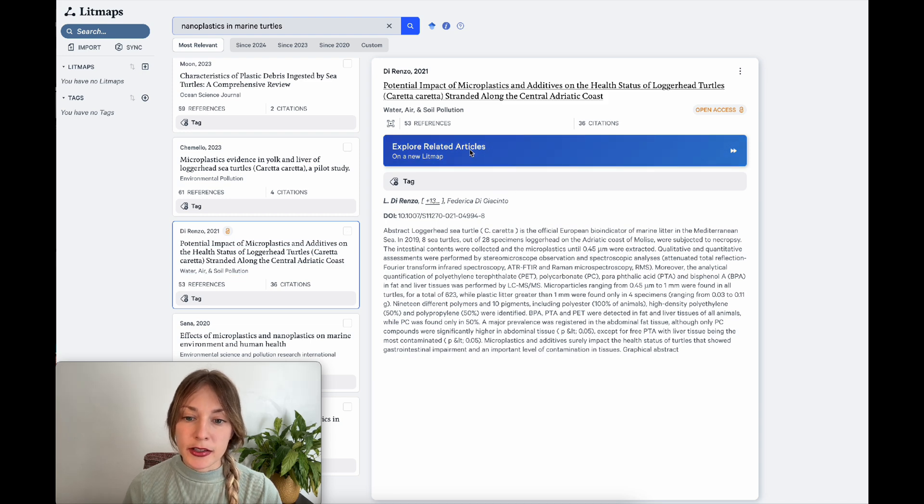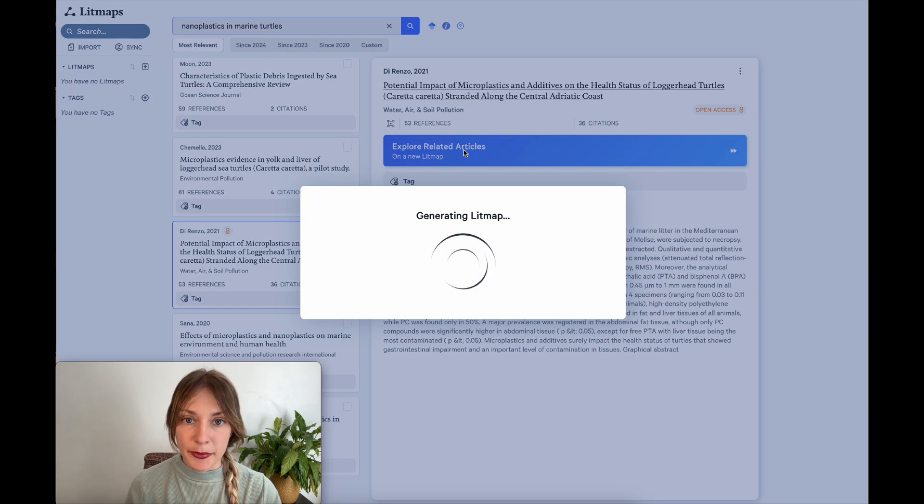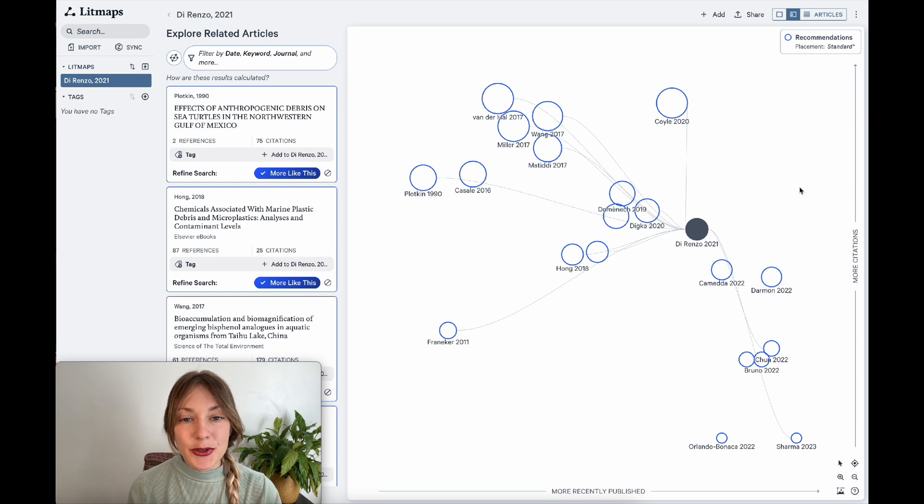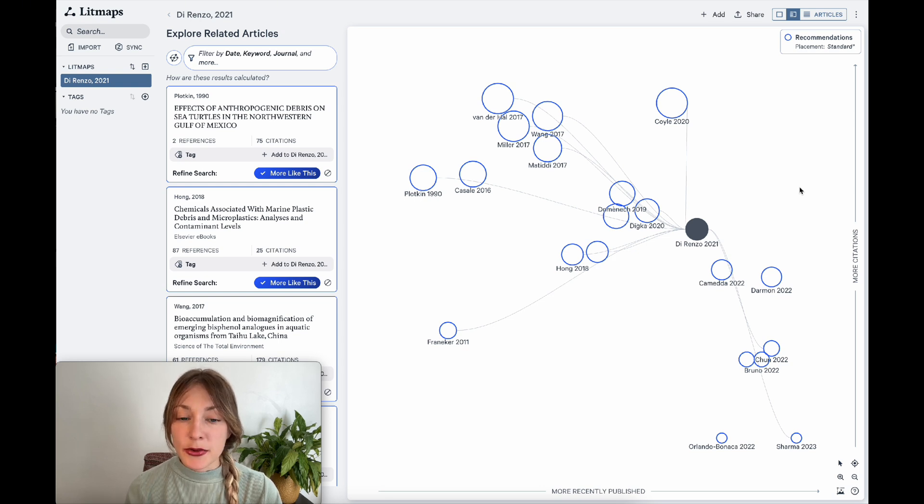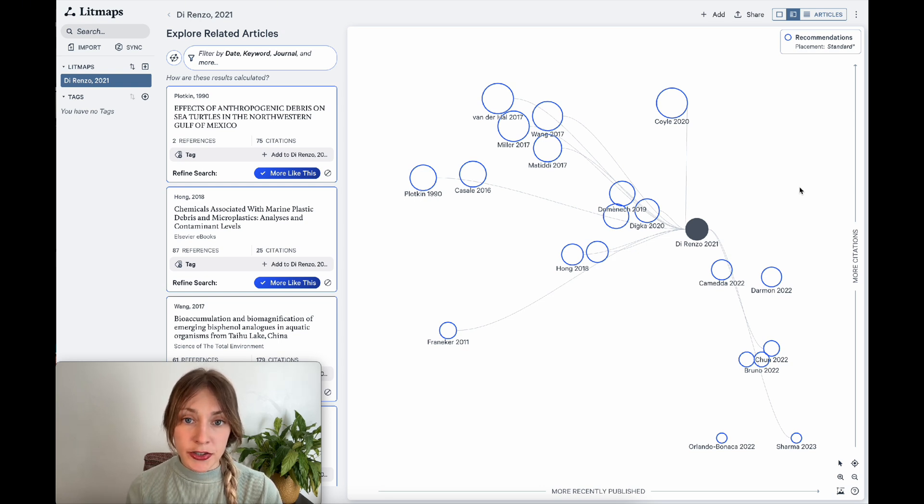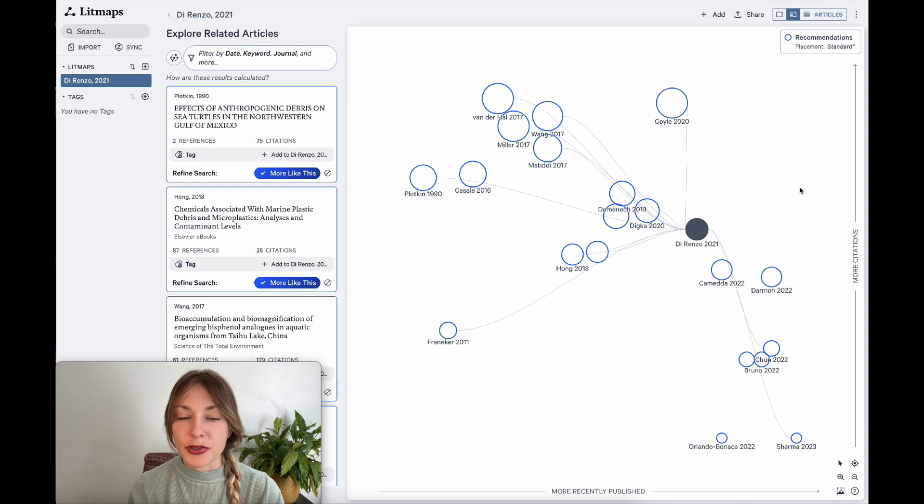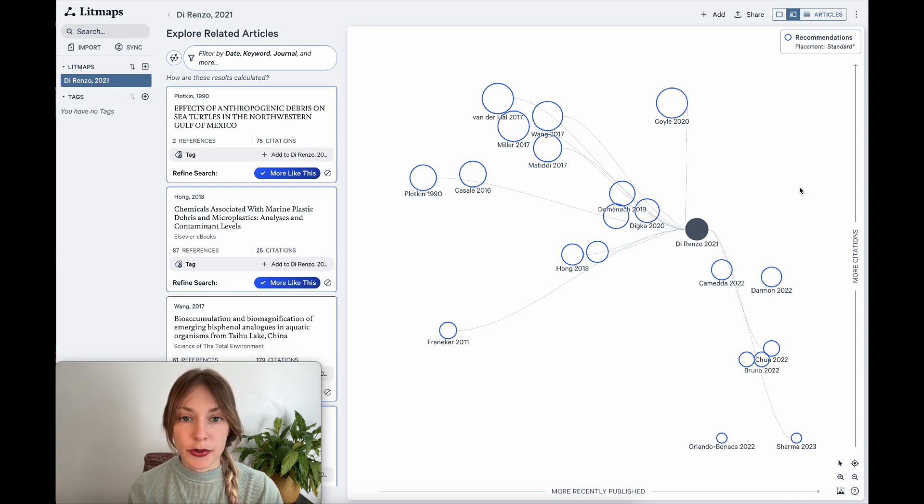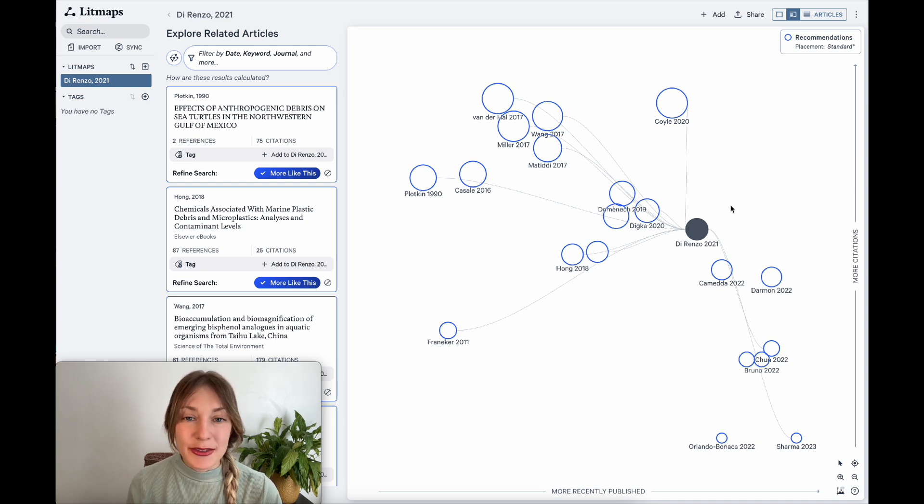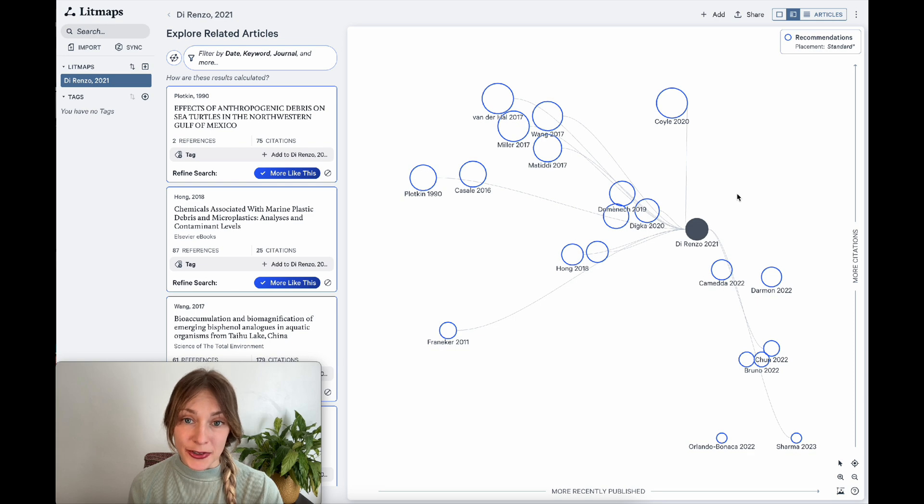I'll go ahead and click explore related articles on a new LitMap. I can use this article's LitMap to now dive into other relevant literature as well as understanding the general landscape of how this article fits in the research.